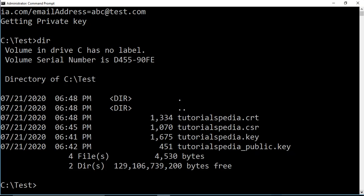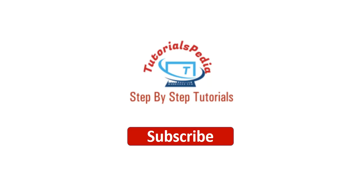If I run the 'dir' command you can see all the files in our folder: the public key we extracted (tutorialspedia_public.key), the self-signed certificate (.crt file), the certificate signing request (.csr file), and the private/public key pair (.key file). That's everything we set out to do.